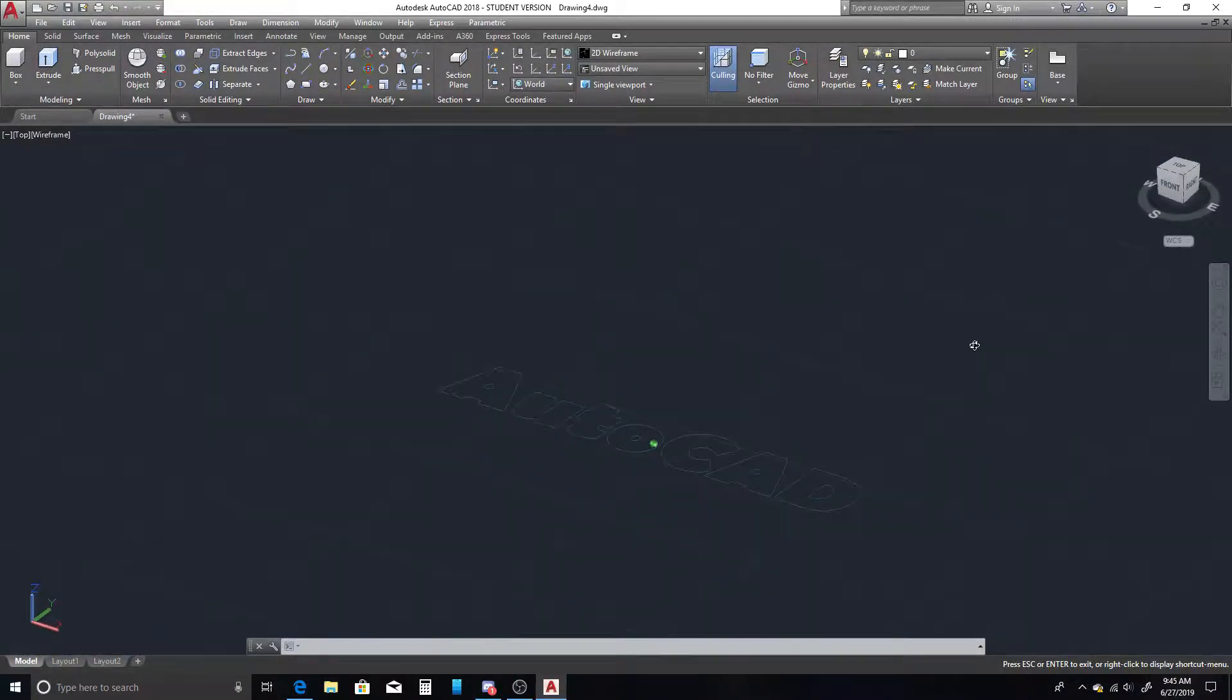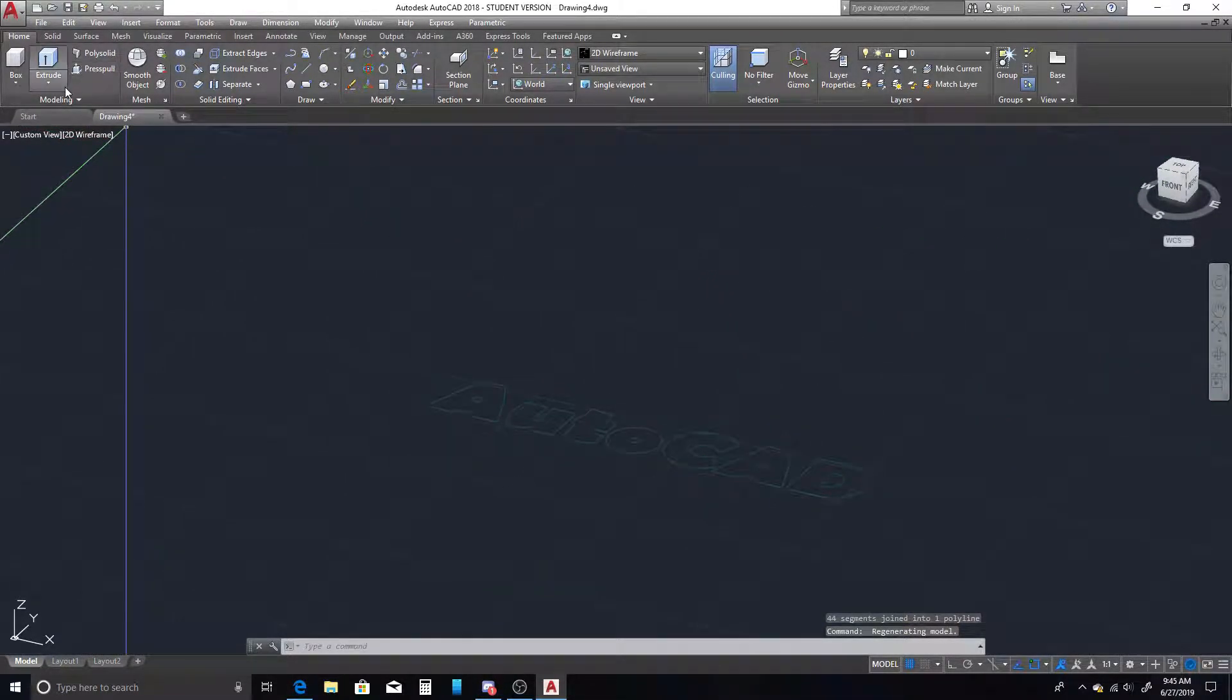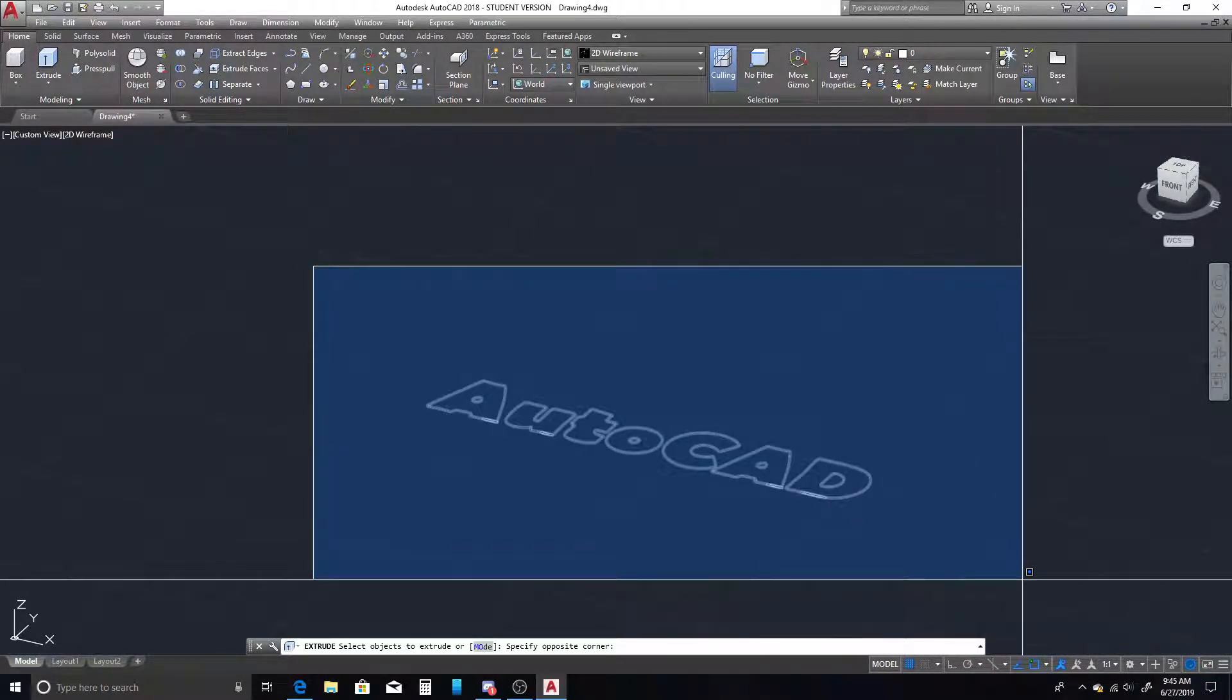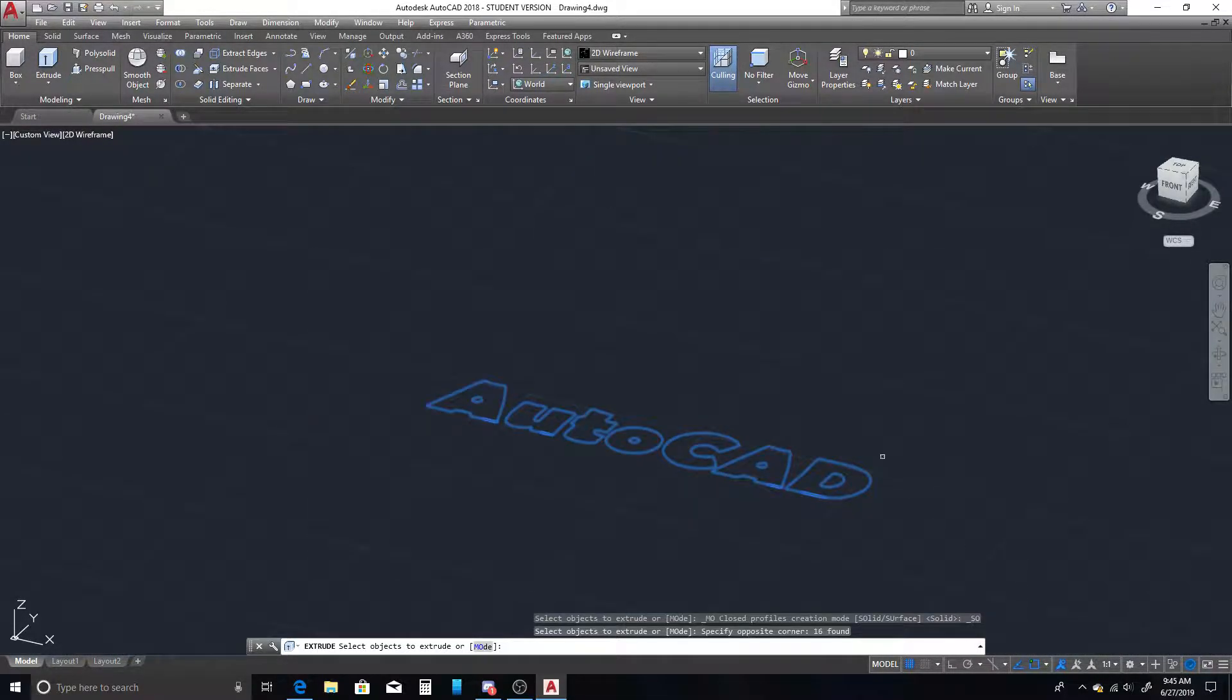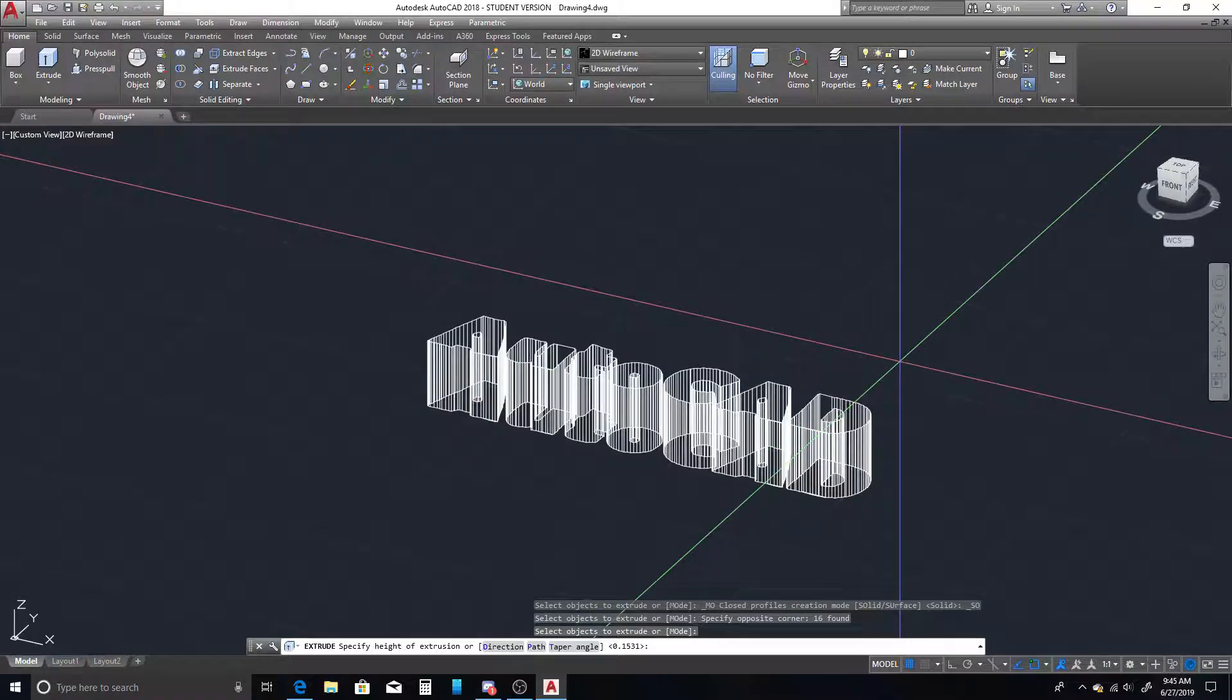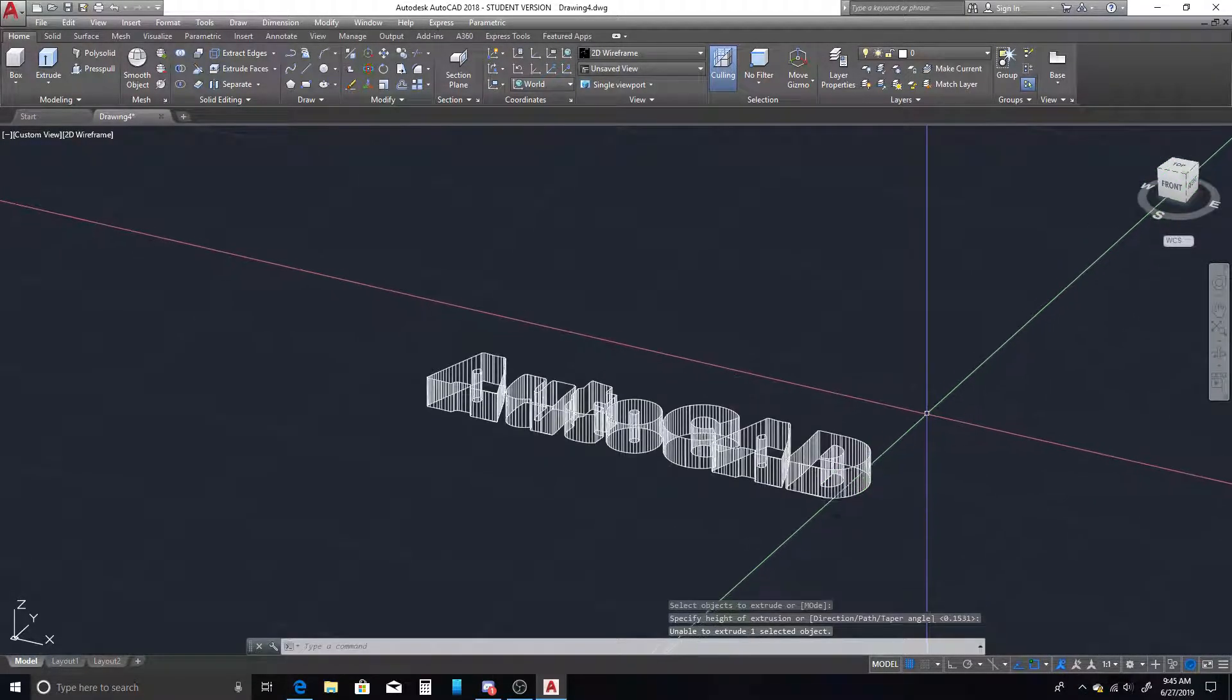So from here, we can rotate ourselves into our 3D space, go up to our extrude command, select the entirety of your text, and we can pull that straight up, just like that.